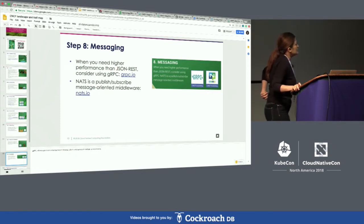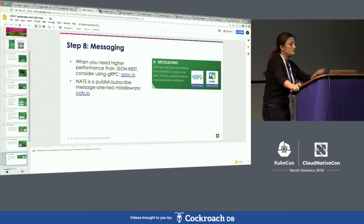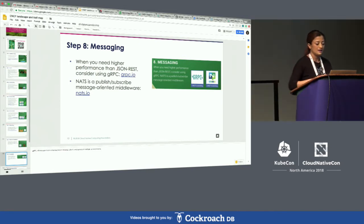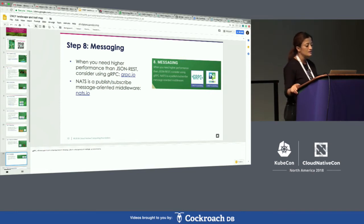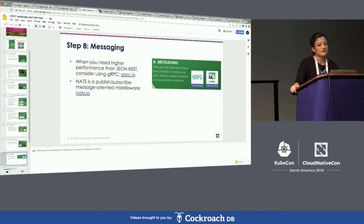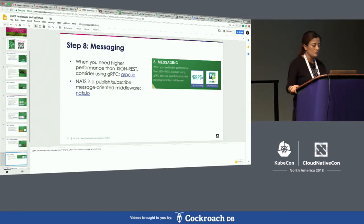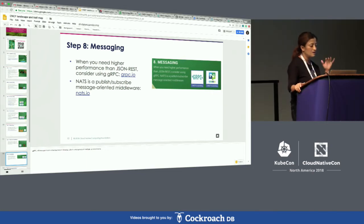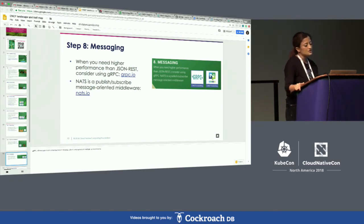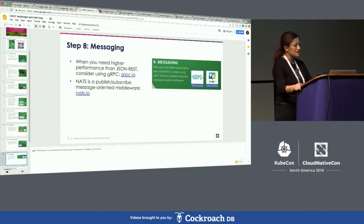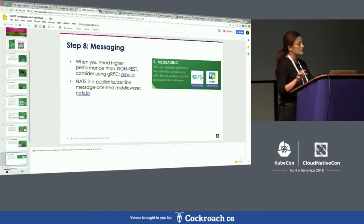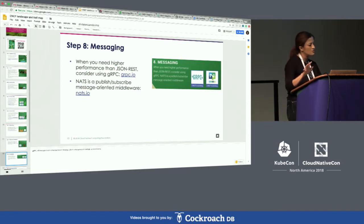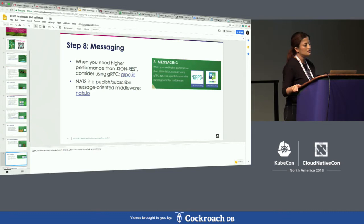Step eight is the messaging layer, where you want all these different microservices talking to one another across multiple environments and platforms. If you need higher performance than JSON-REST, you should consider gRPC — a high-performance RPC framework enabling communication between libraries, clients, and servers across multiple platforms. The other messaging system is NATS, a CNCF project — a publish-and-subscribe messaging system for the middle layer, with a prime use case around Internet of Things.